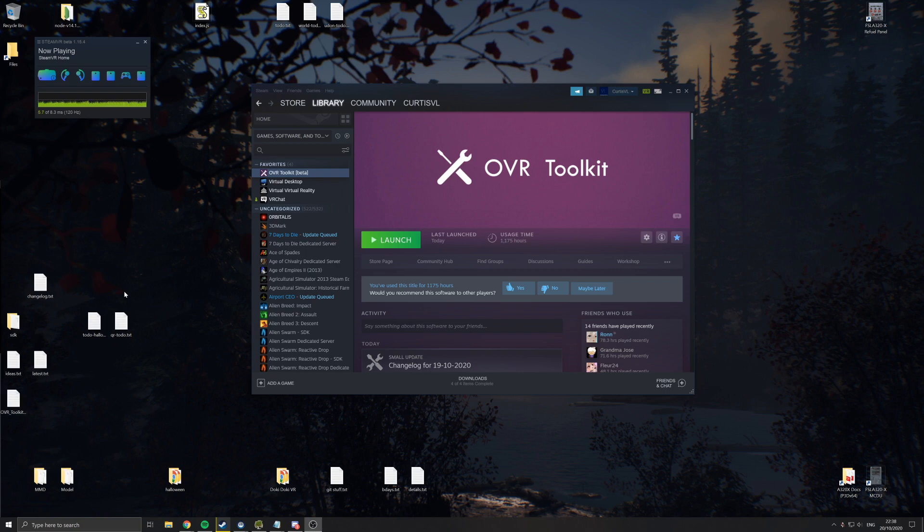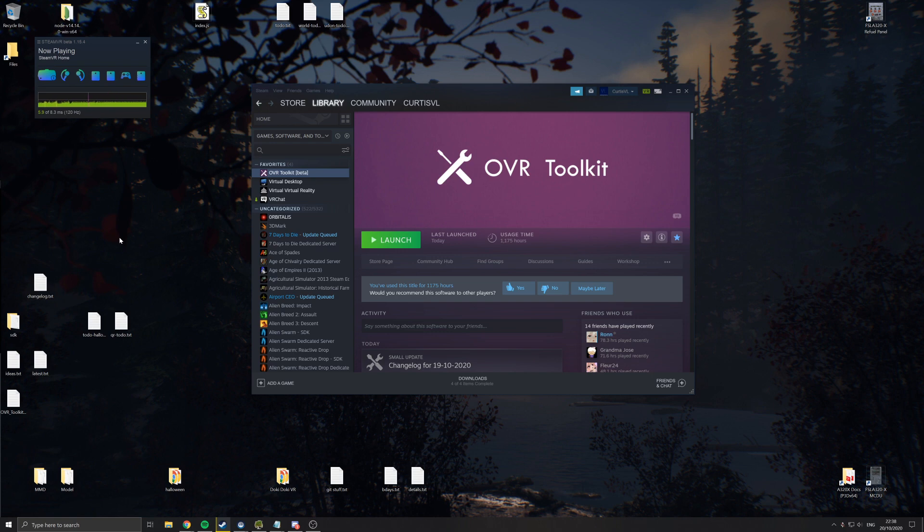Hey guys, Curtis here. So today I'm going to be giving you a bit of a tutorial on how to get games to work with OVR Toolkit if you're using an Oculus headset.